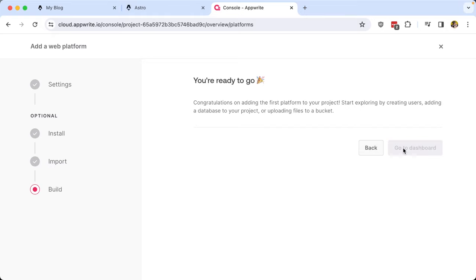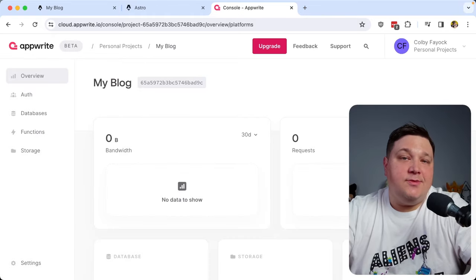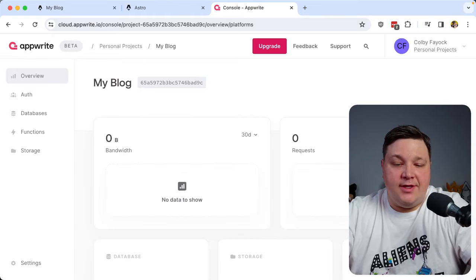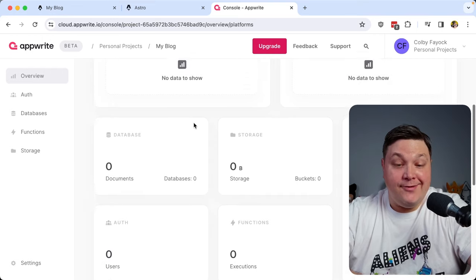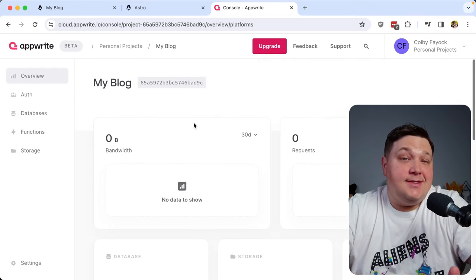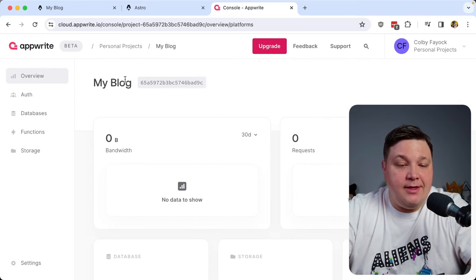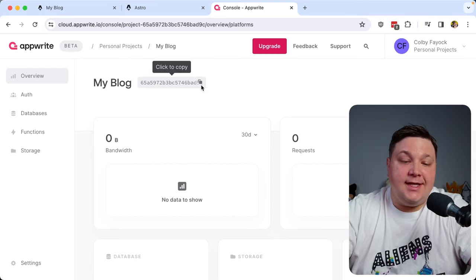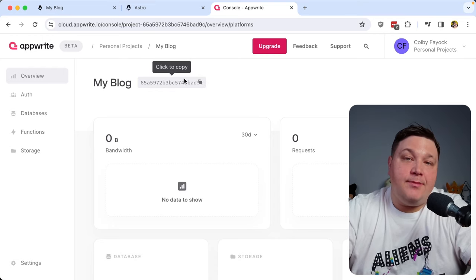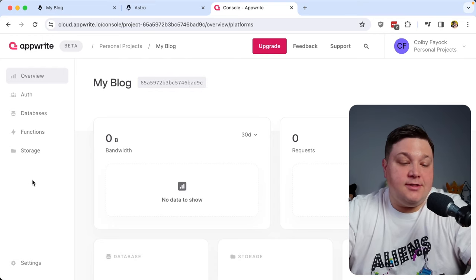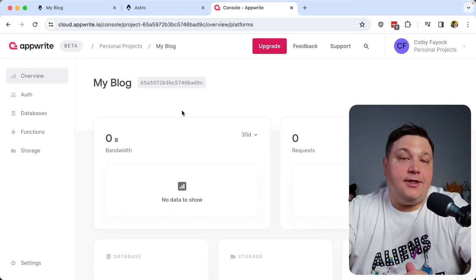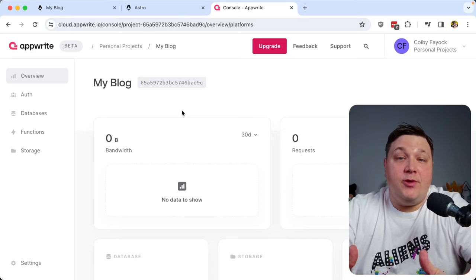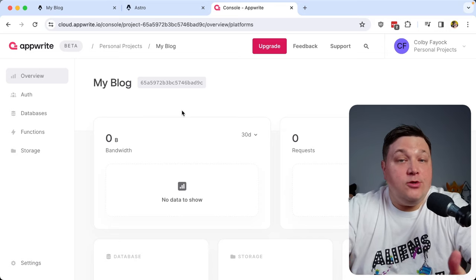I'll go to the dashboard. Once dropped in, we can notice a few things — we don't have anything going on right now, which is expected because it's a new project. You can copy the project ID right at the top or under the Settings tab. For now, we have our project ready to go, and the first thing we want to do is create a new database.